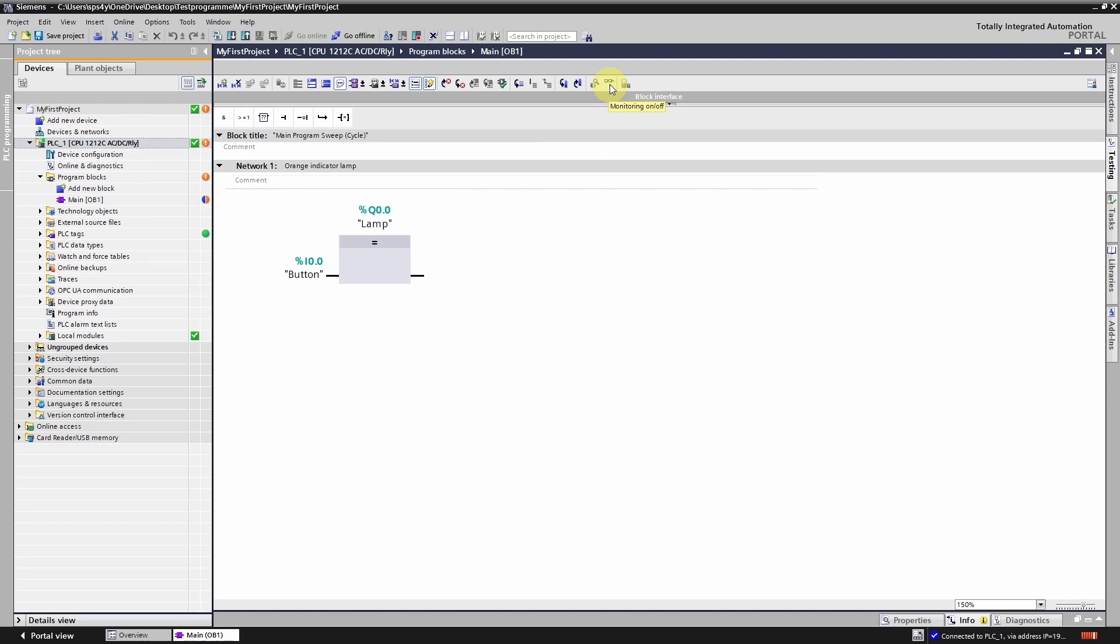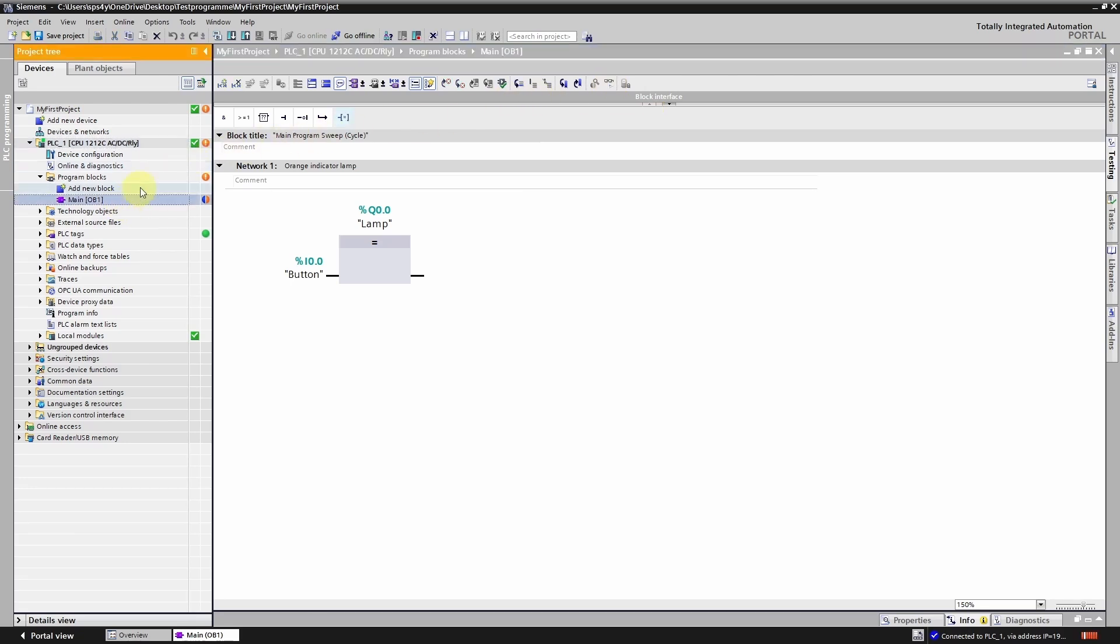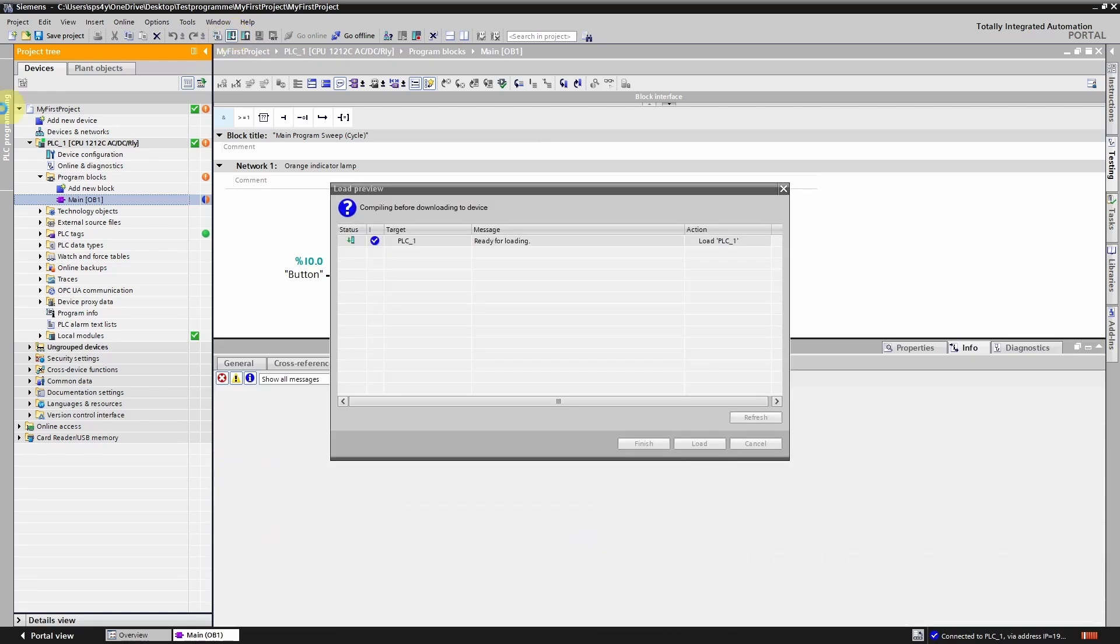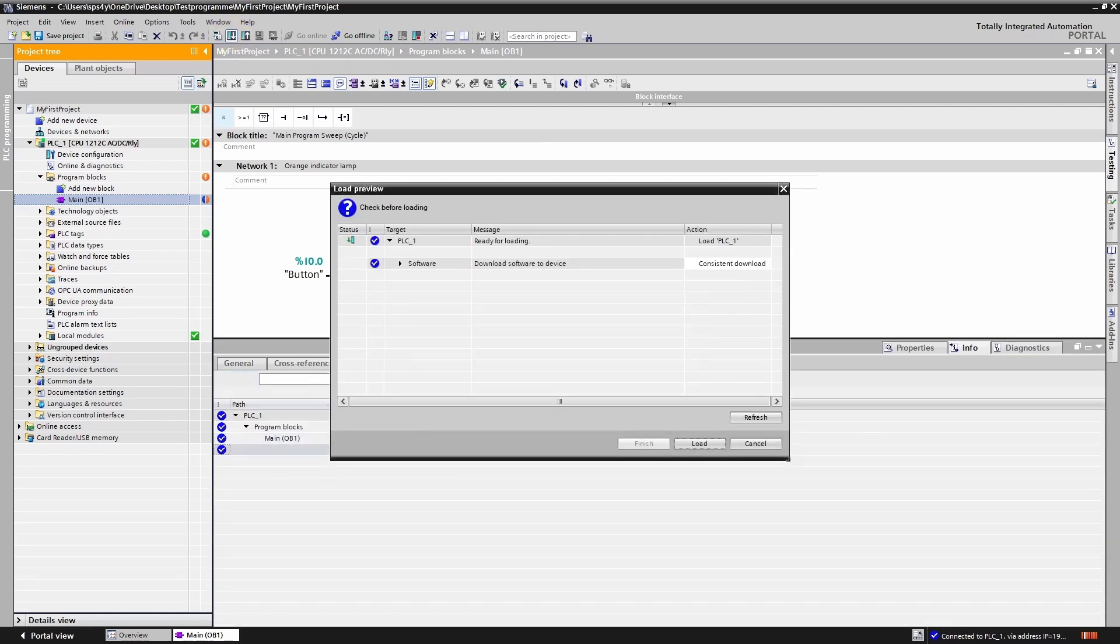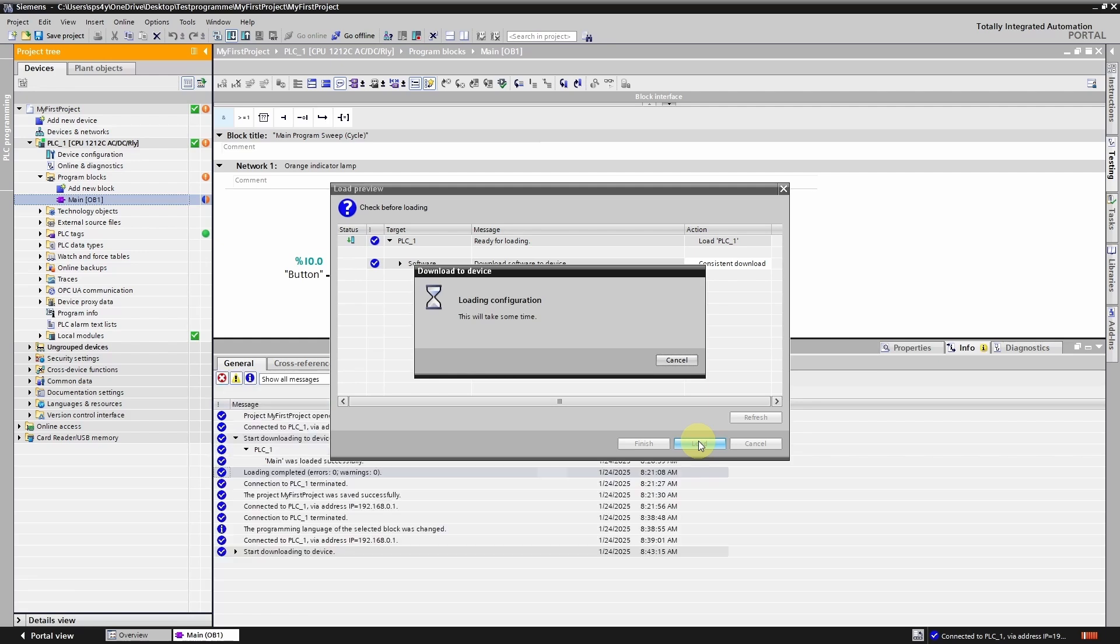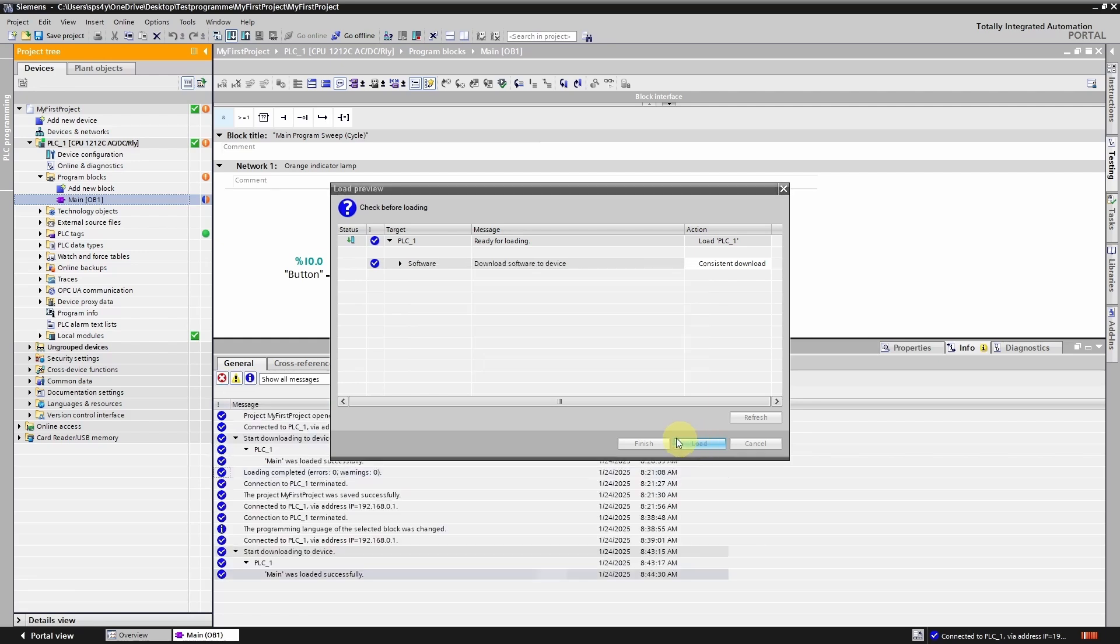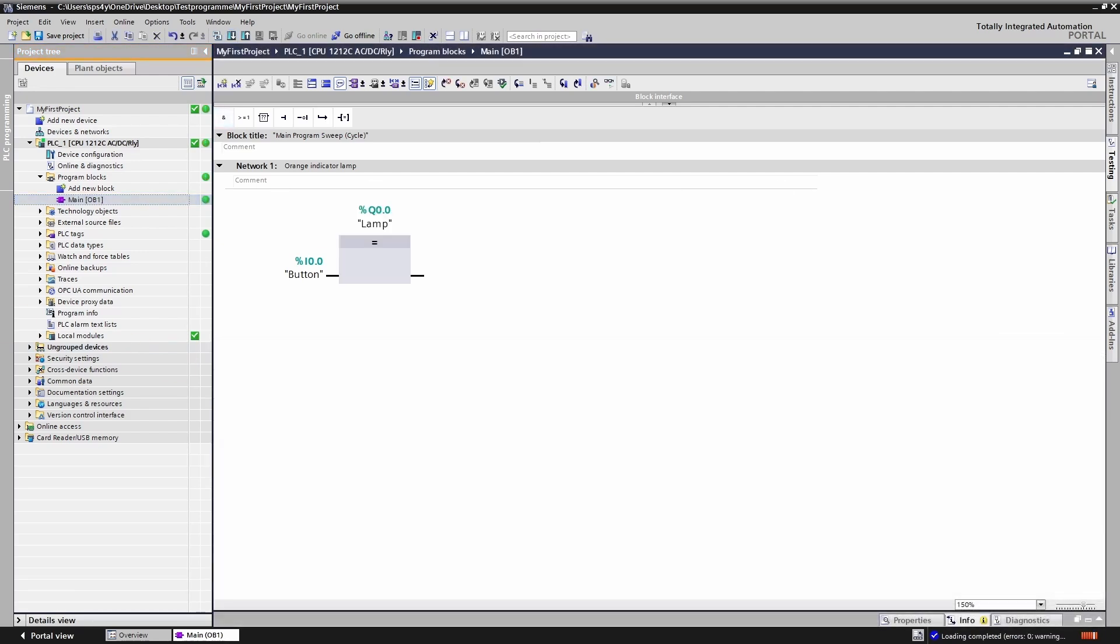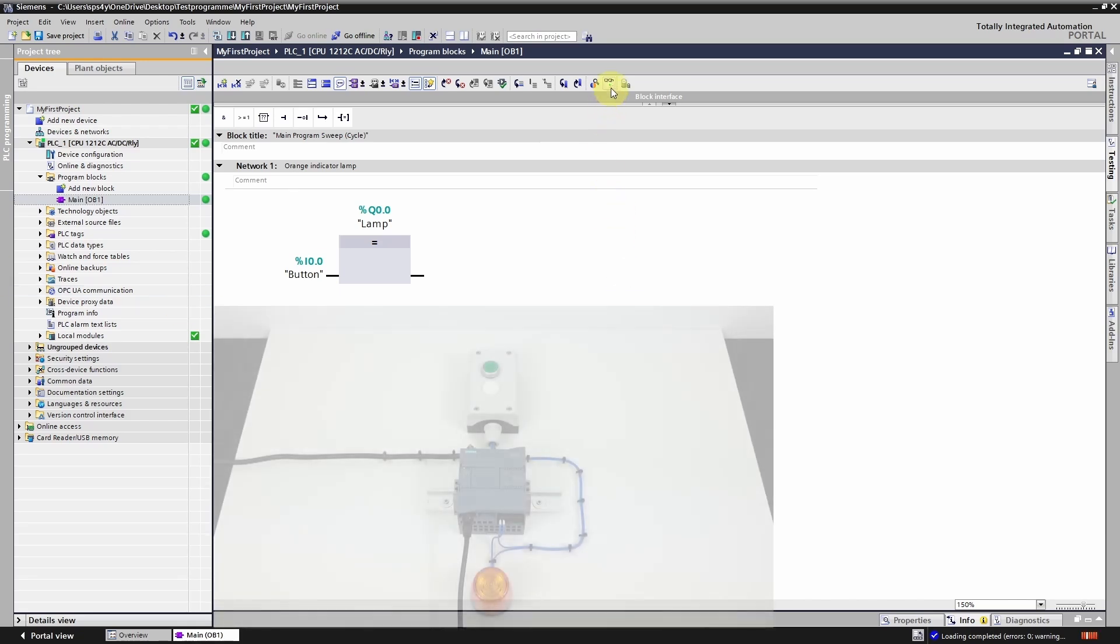In this case it's enough to only load the OB1 into the device. So I will now select the organization block and click on download to device. We are already connected to the controller online. For this reason the loading process is a bit faster than in the previous video. I have now transferred the new program to the controller and we can test it as well.